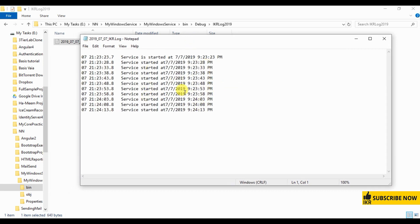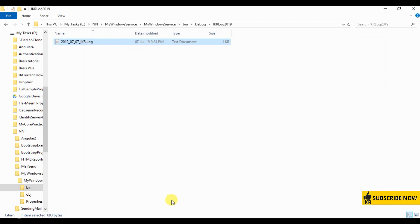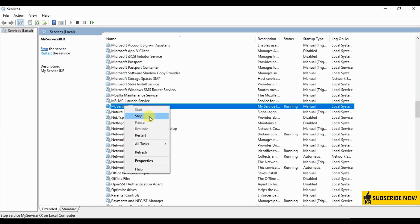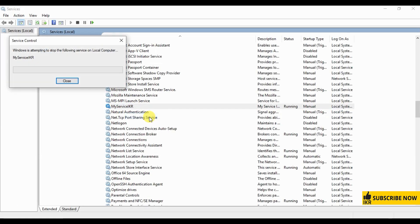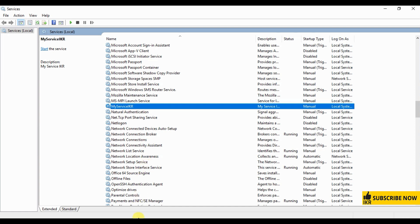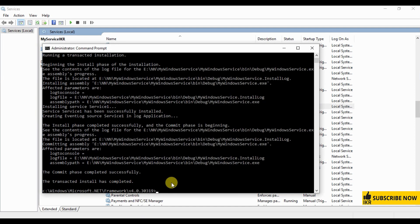Now I'm going to show you how to uninstall this service. So first we have to stop this service. Now go to command prompt, same as installation.